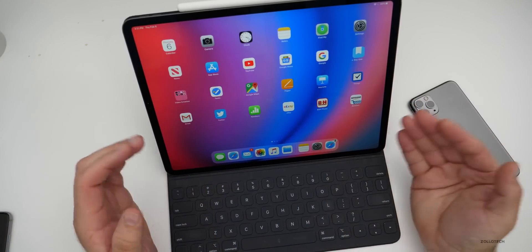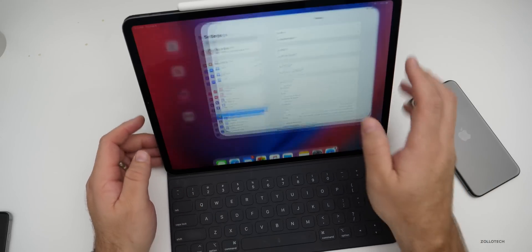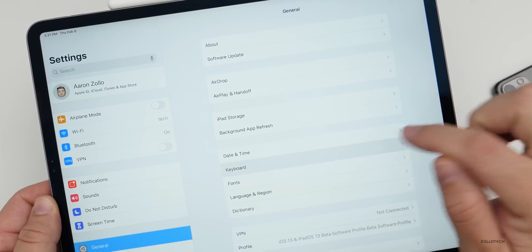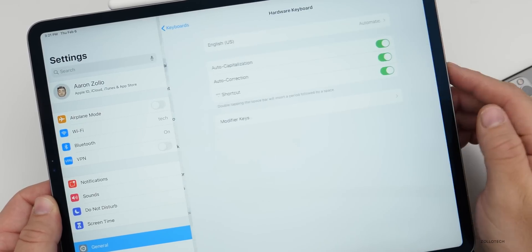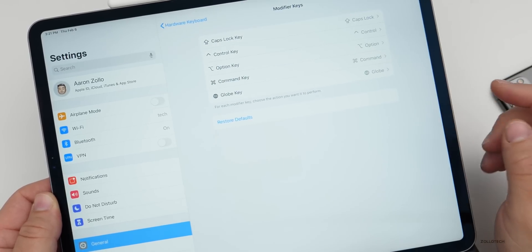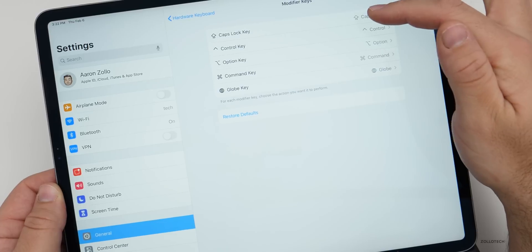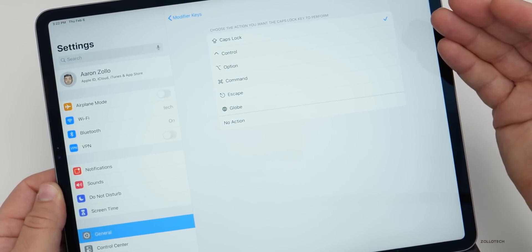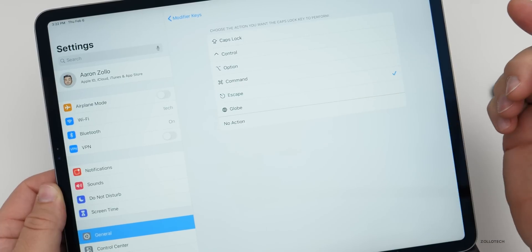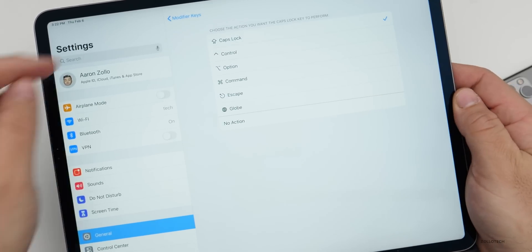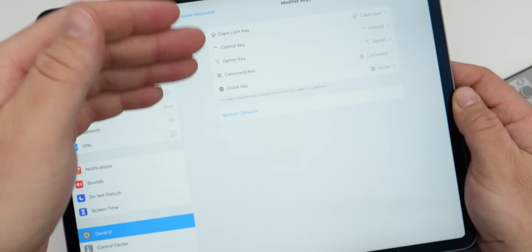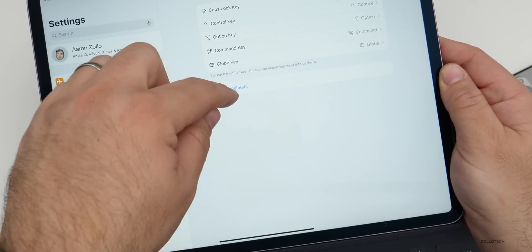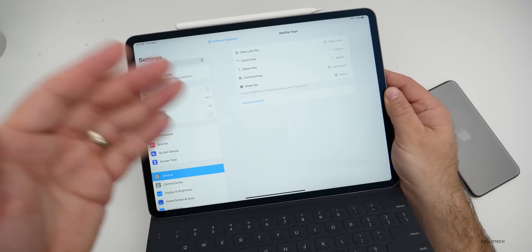On iPad, there's another feature I didn't mention. If you go into Settings, then Keyboard, then Hardware Keyboard — you need to be using a hardware keyboard — you now have Modifier Keys. This lets you adjust what keys do: for example, you can remap Caps Lock to Globe or Escape if you accidentally hit it. You have options for Caps Lock, Control, Option, Command, and the Globe key, and you can restore defaults.